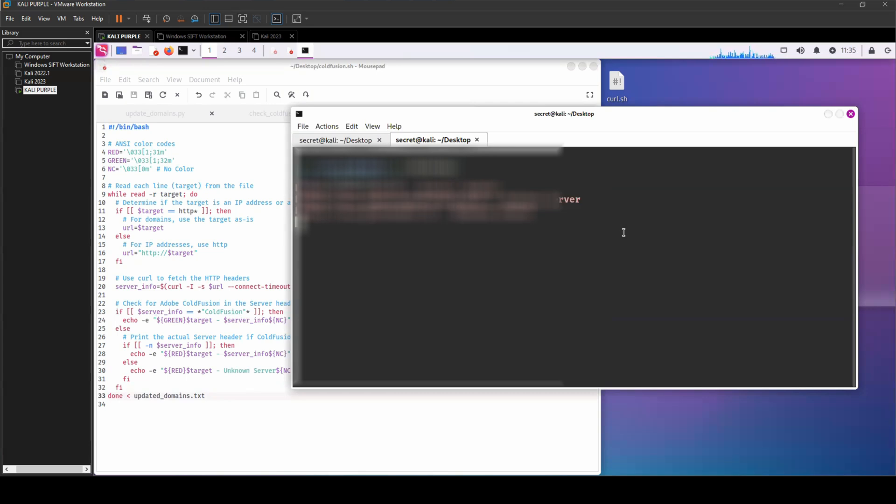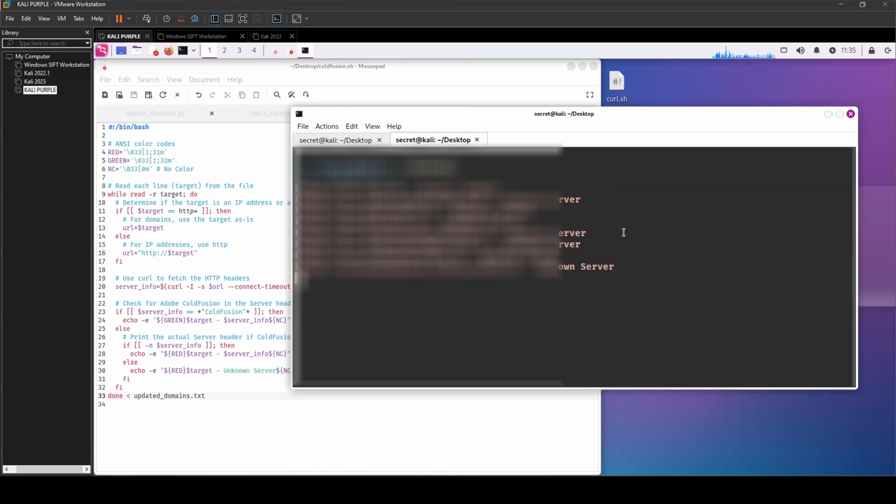And if it finds anything in my hunt related to ColdFusion web servers, it's going to print it out in green.